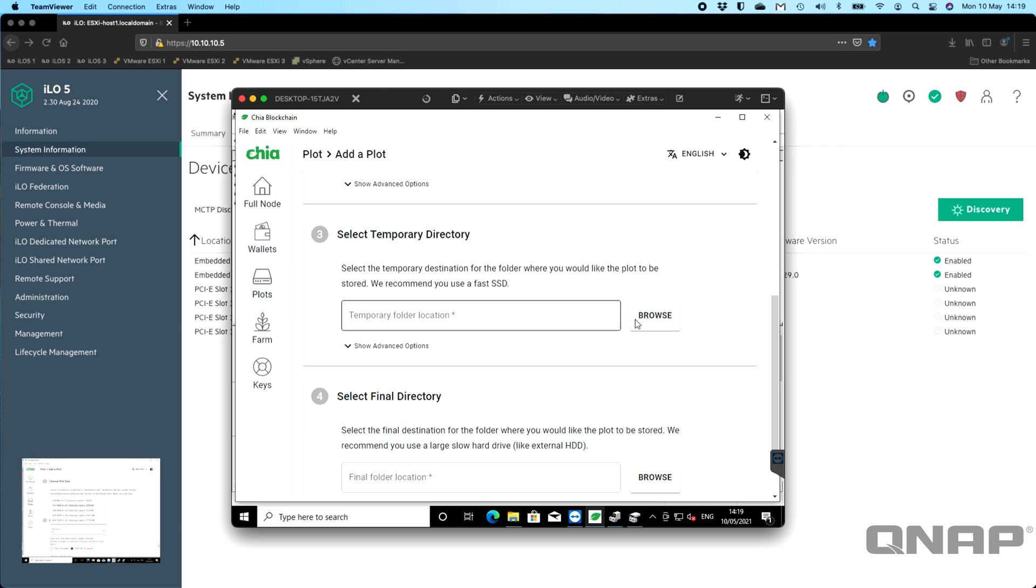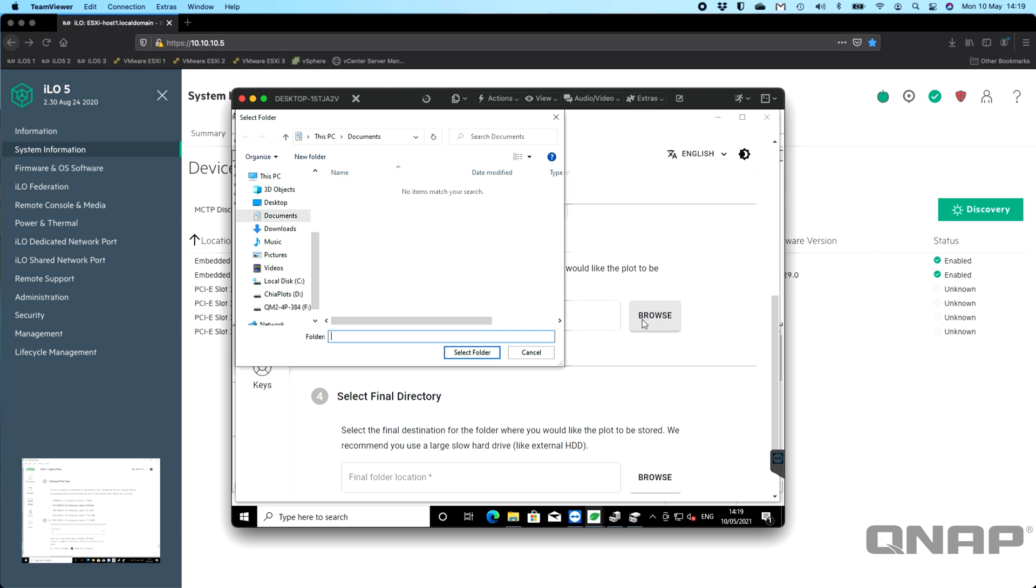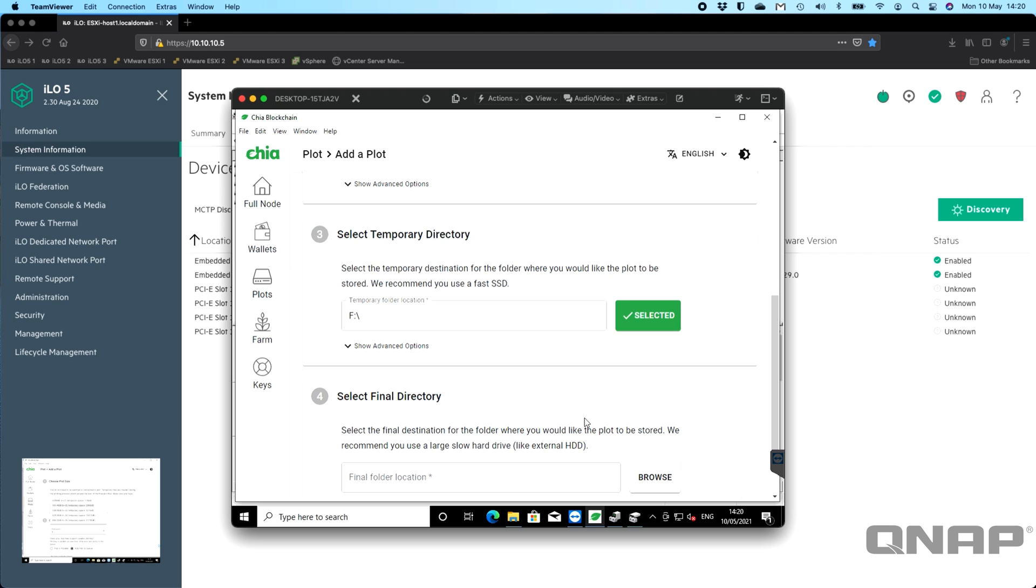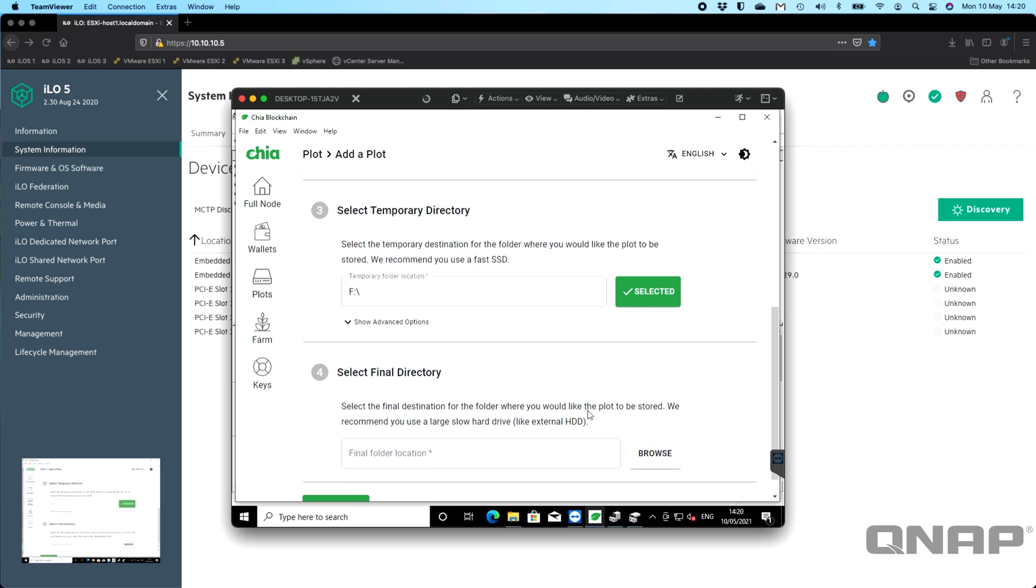It wants the temporary directory, and take note here that it says we recommend you use a fast SSD for this. If we click browse on this one, we'll go down and pick the drive I've formatted with the QM2-4P384 as my F drive. I'm just going to select that one and click 'Select Folder.' That's where that's going to be.